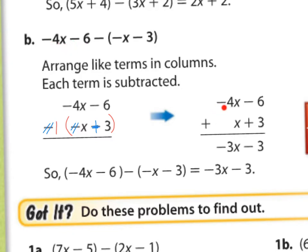So you have negative 4, take away x, negative 6 plus 3. And there you have it.